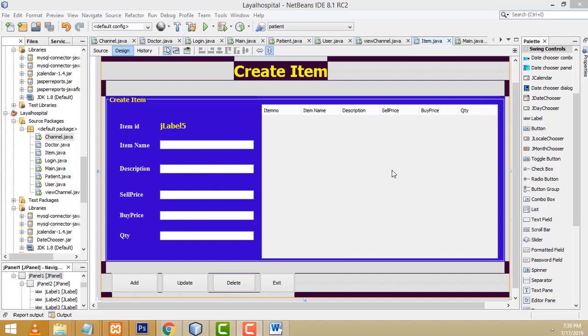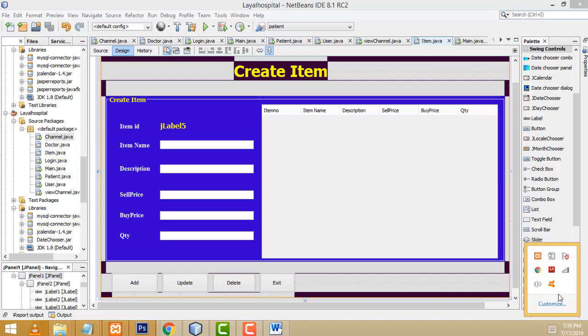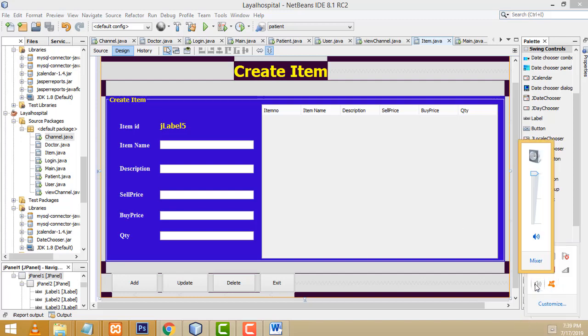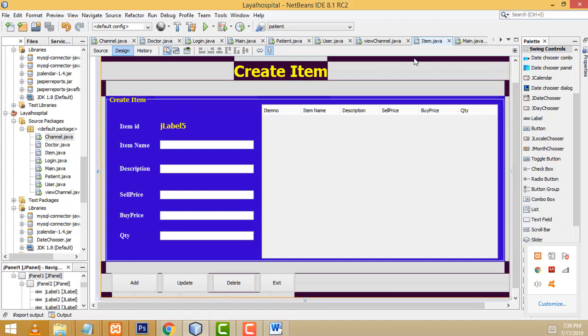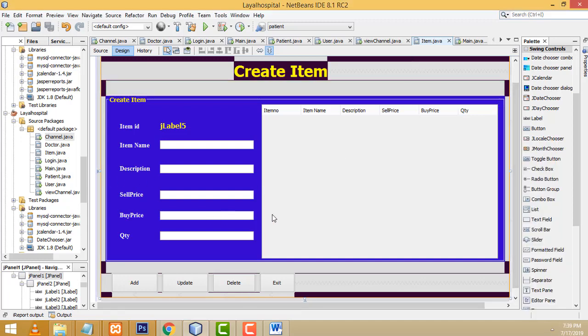Hi guys, welcome to Twitter's funny channel. Today I am going to teach the prescription part of the hospital management system.